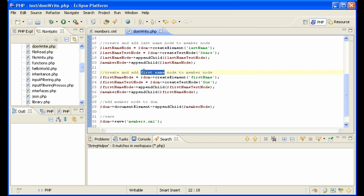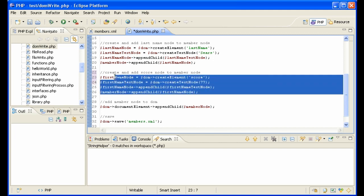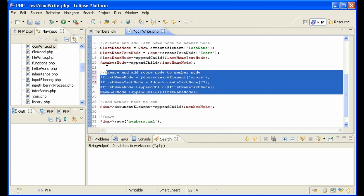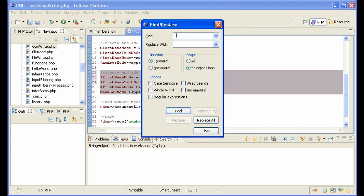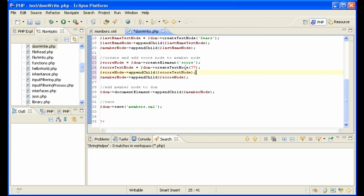And now let's do this different: create and add score. So this is score, the score is 77, append the child. Let's change first name to score, selected lines, replace all. So there we have it.